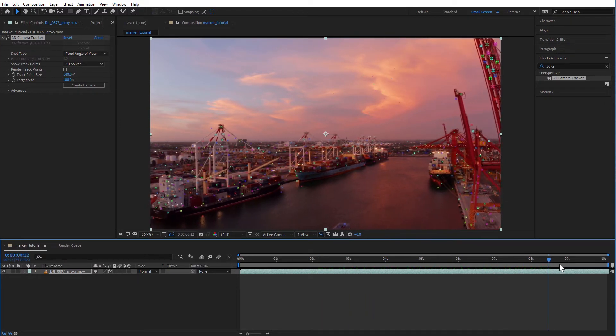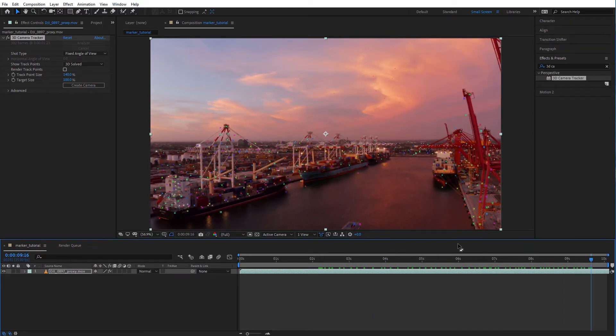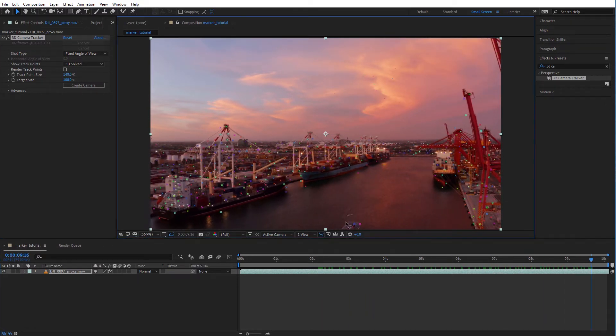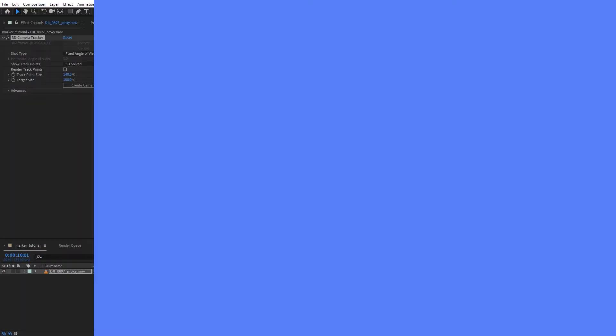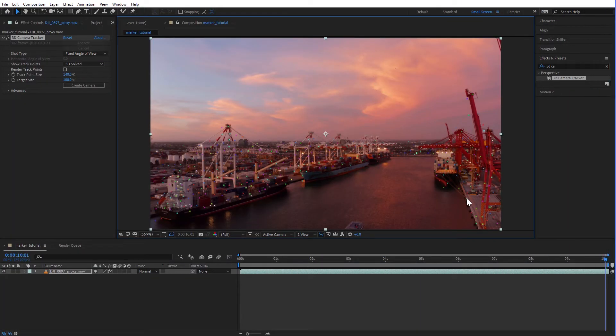When you notice any trackers that are attached to a feature with movement like water, walking people or birds you want to get rid of these. Select those trackers and hit delete. Great, now we have a nice clean camera zone.